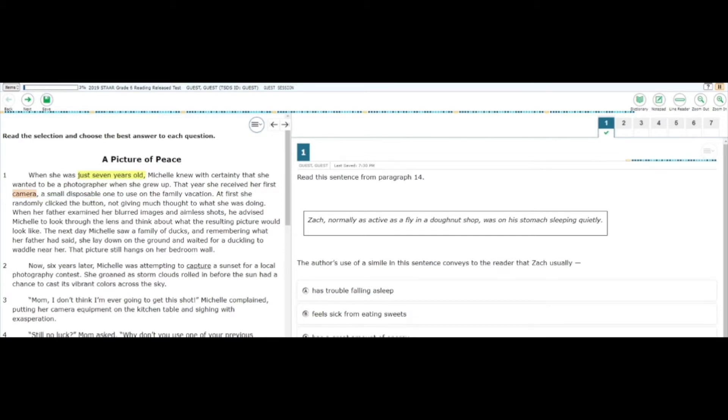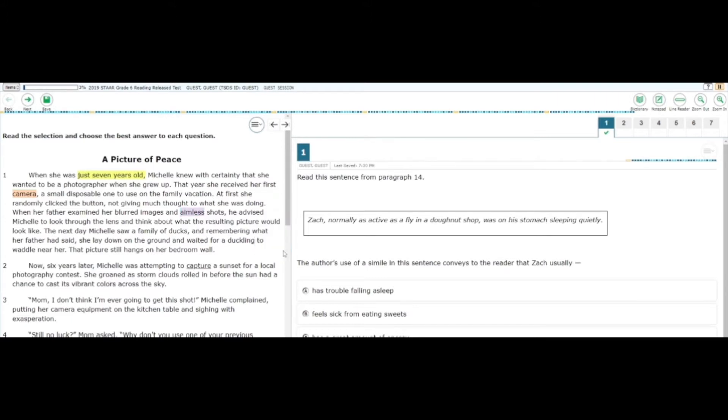To access the Highlighter tool, highlight the text with your mouse, then right click and select Highlight Section. This leads you to a drop-down menu of different colors.